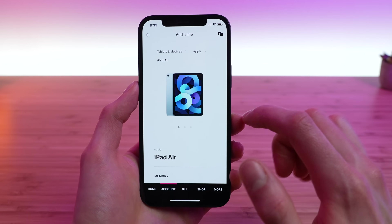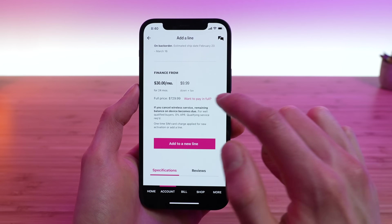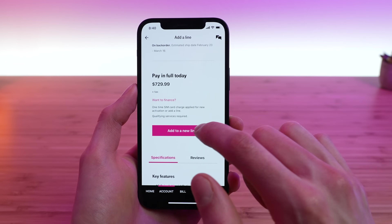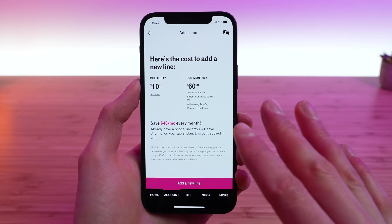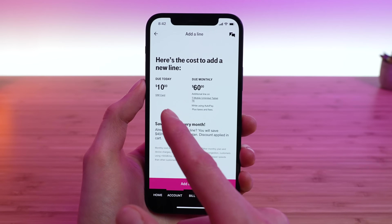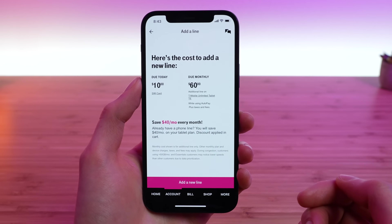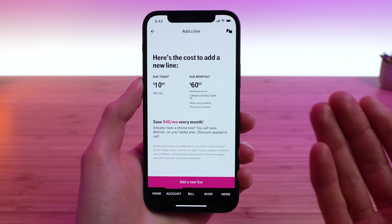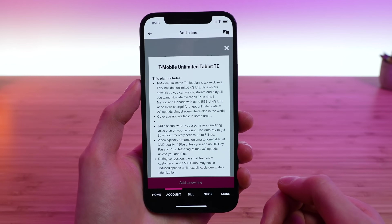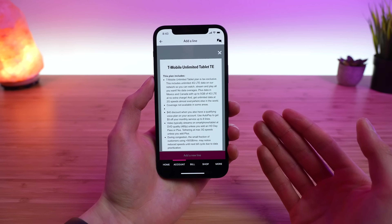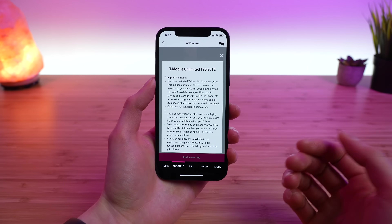If you go through this process — I'm quickly selecting an iPad Air here — you have the option to pay in full or do monthly financing. At the end, you can see your total for adding the device. This can be a little misleading: the $10 for the SIM card is correct, but your due monthly may vary as you get a $40 discount if you have an existing voice line. In my case on T-Mobile Essentials, the tablet plan is $20 a month — their T-Mobile Unlimited Tablet TE plan.